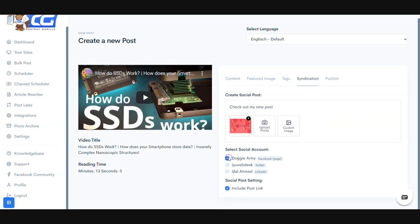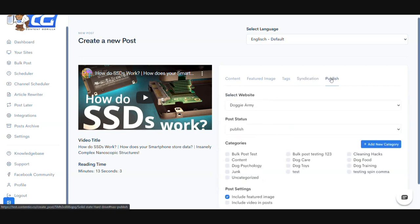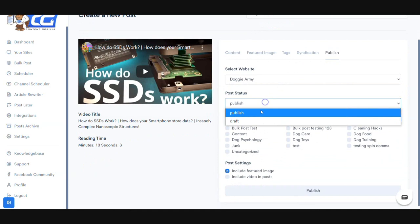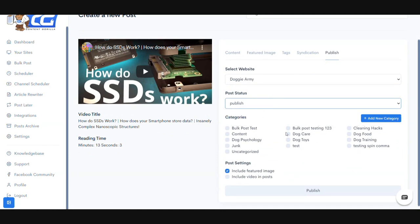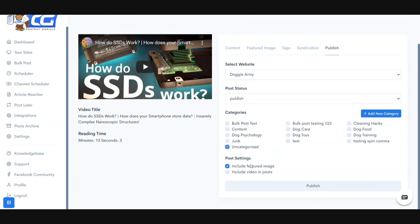Then you can select all the Facebook pages, Twitter accounts, or LinkedIn accounts that you have already integrated inside Content Gorilla. You can define whether you want to include the post link. Once that is all defined, you can select your website, select the post status, select the categories you want to publish it onto, define whether you want to include the featured image, and also include the video inside the post if you want to.